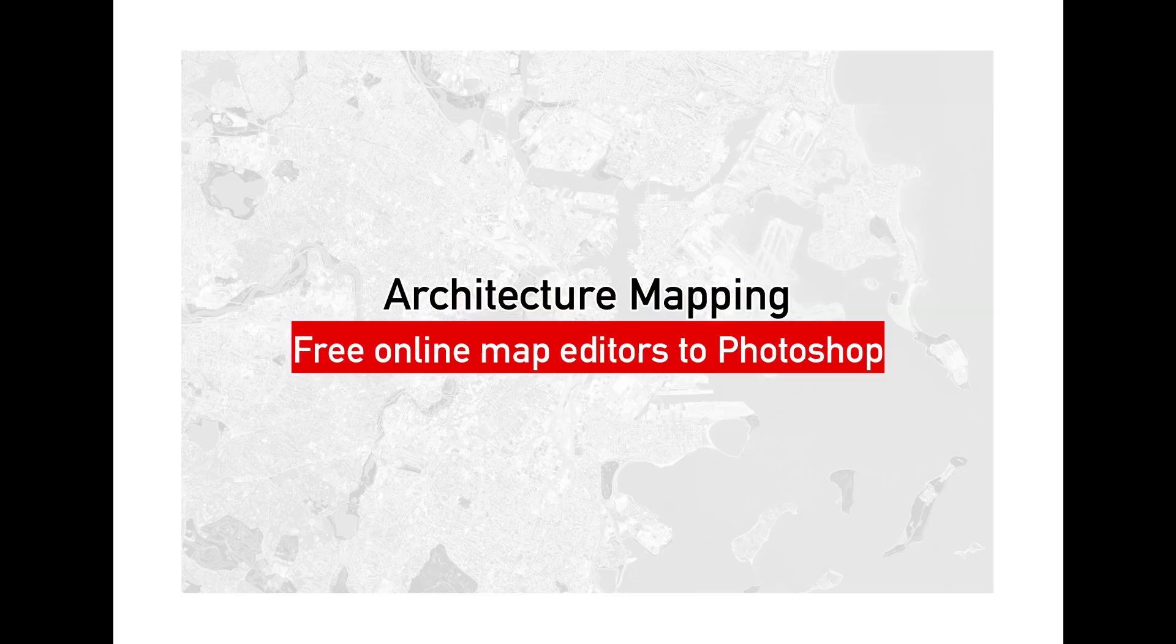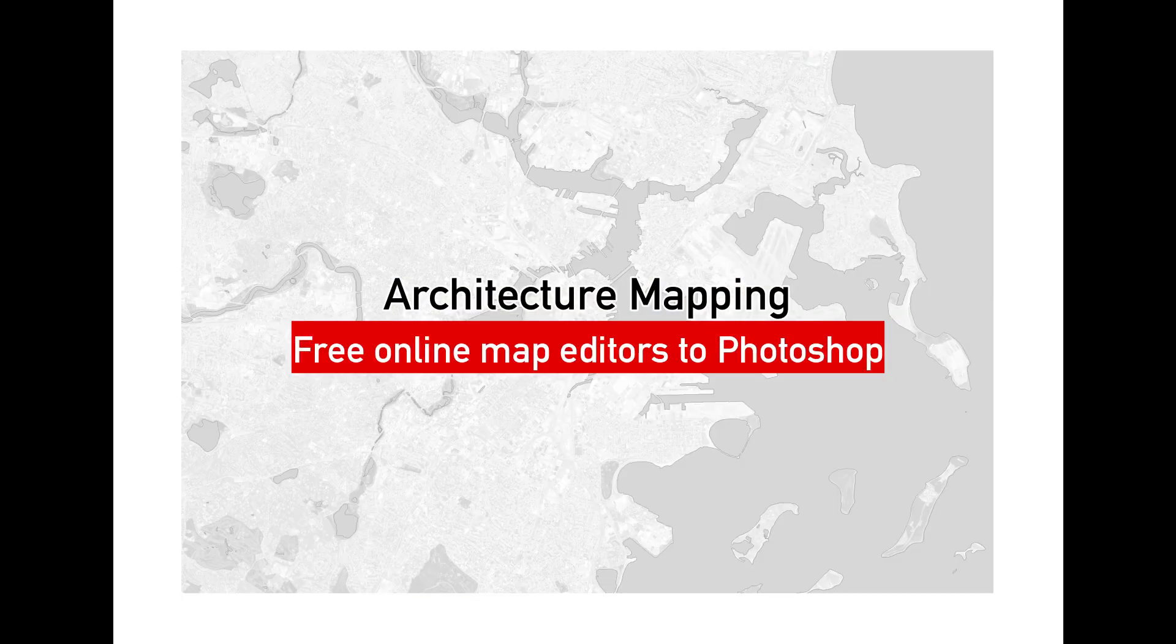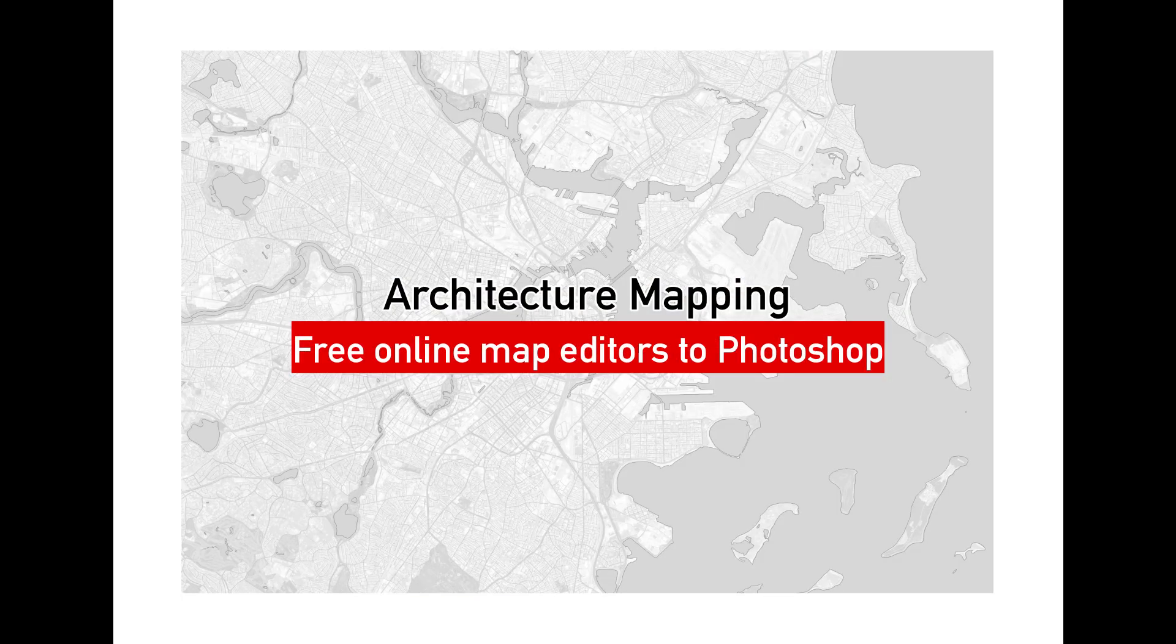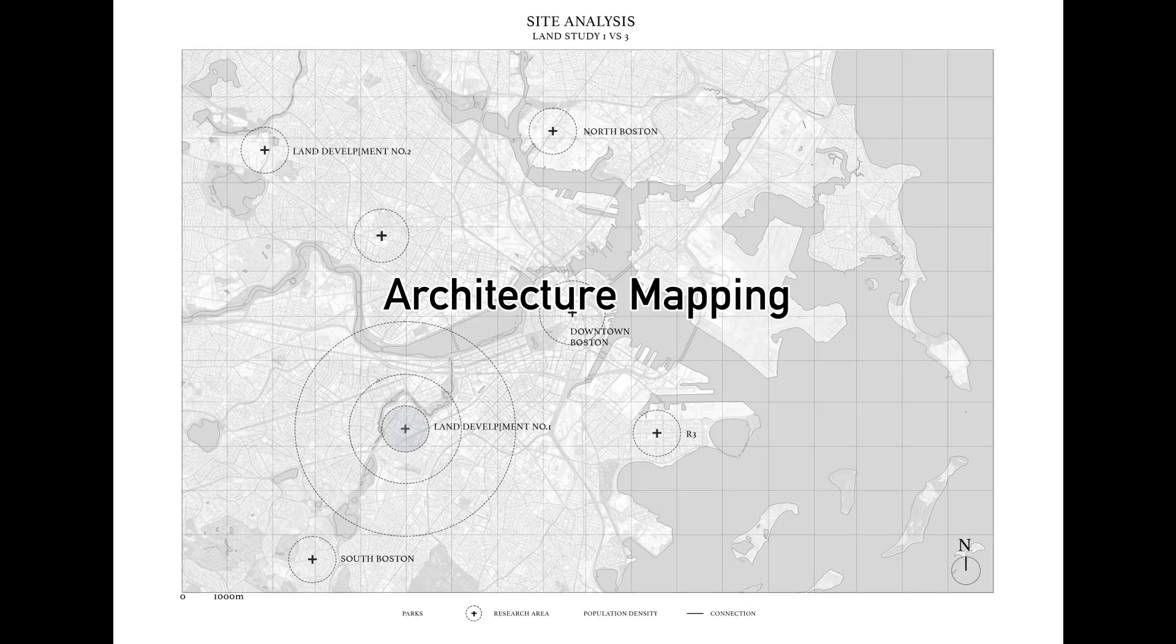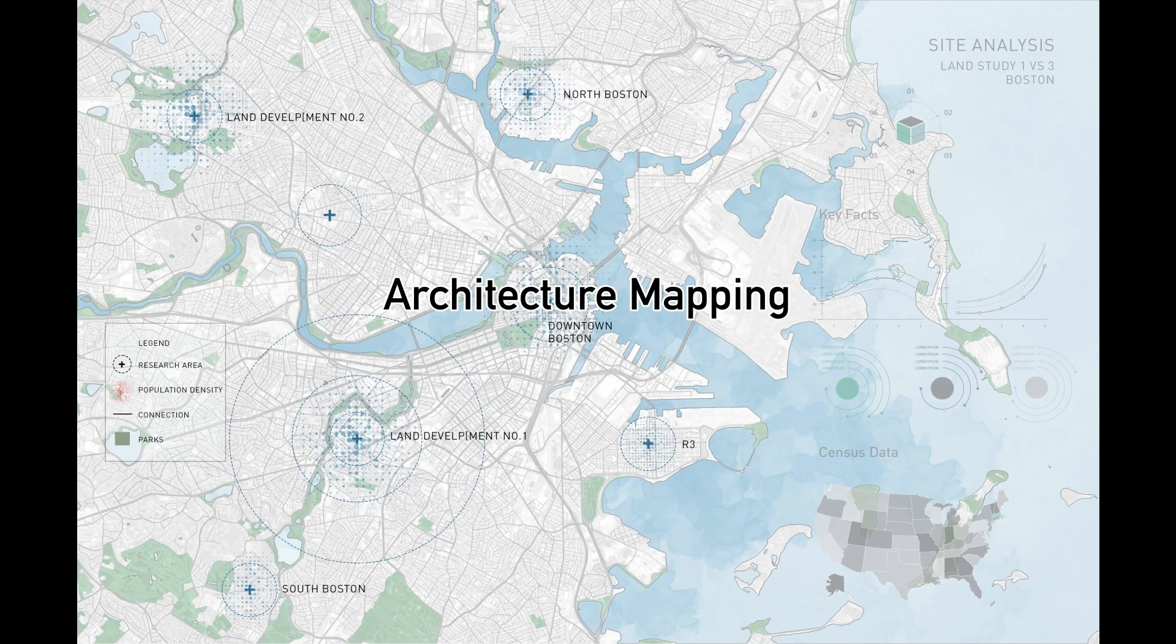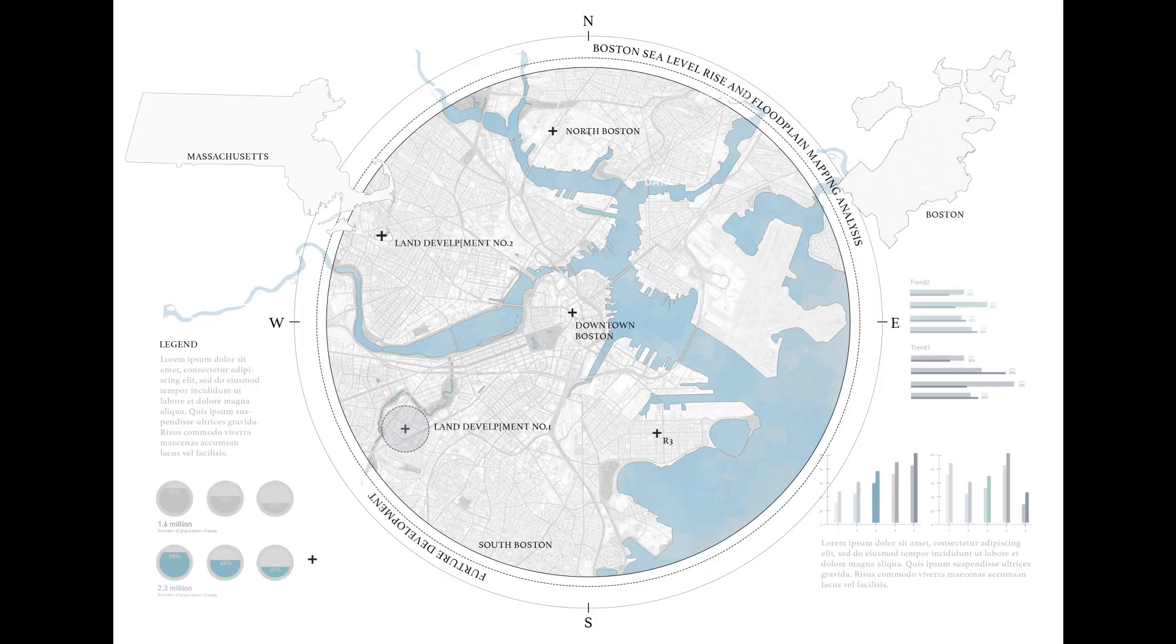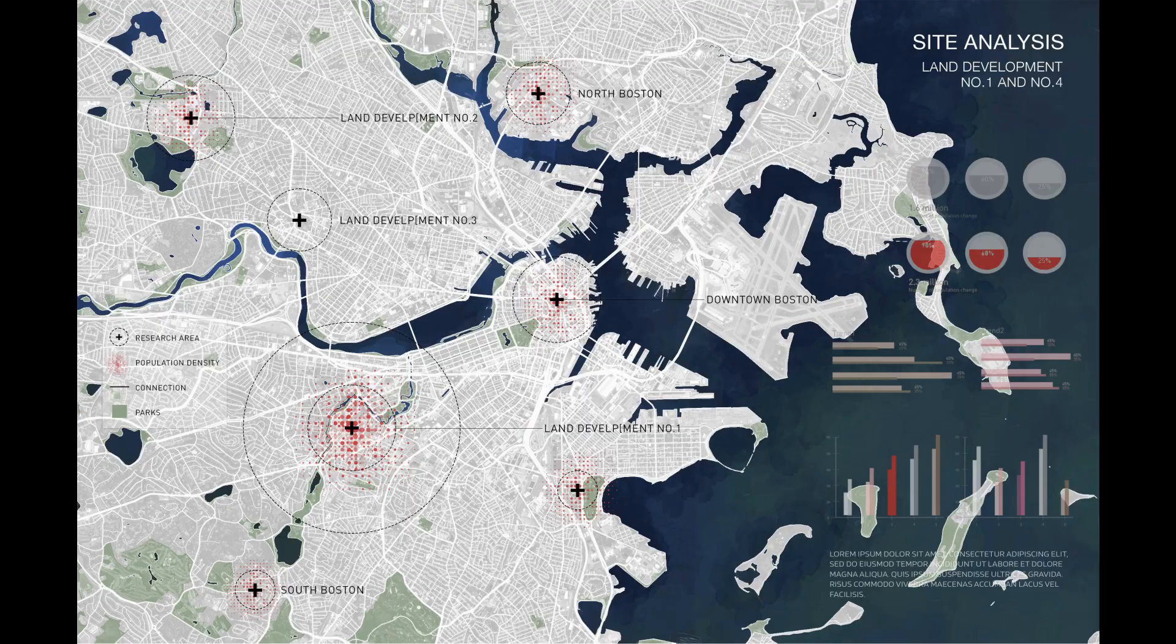In this video, I'll show you how to use a free online map editor and take the image into Photoshop to create a visually enhanced architectural mapping diagram.